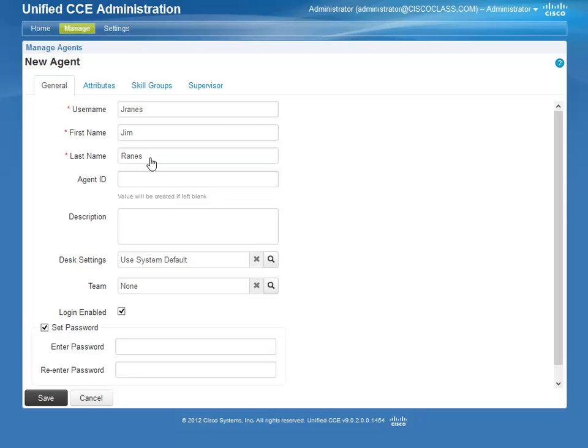The DeskSetting field is automatically populated with the current system default. While it is not required, it is recommended that you enter a description and password for the Agent.